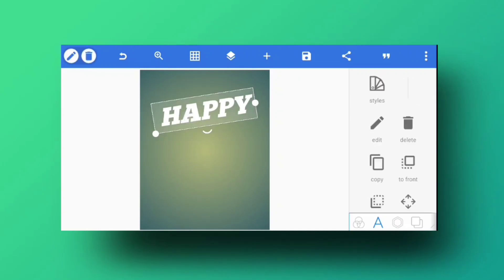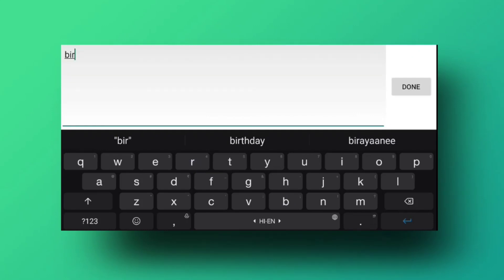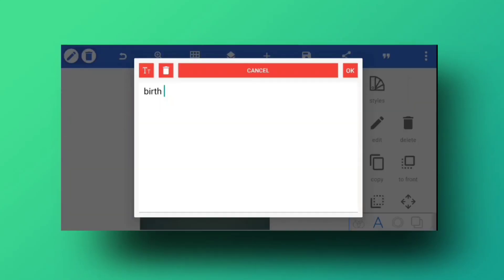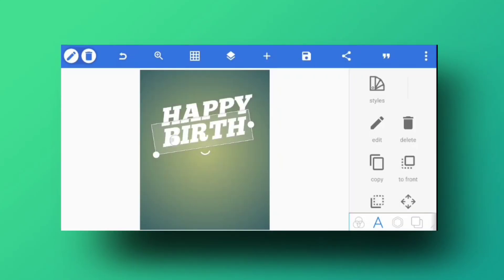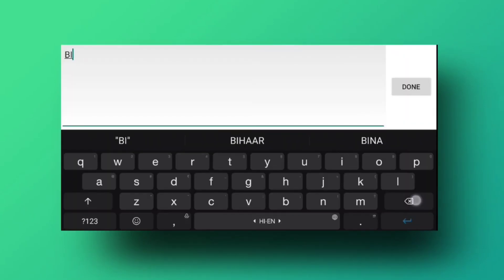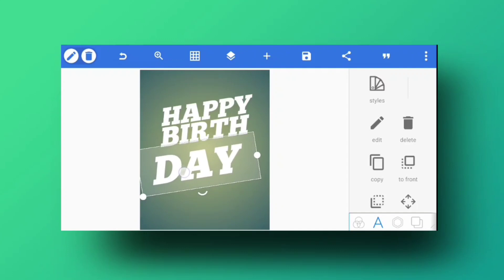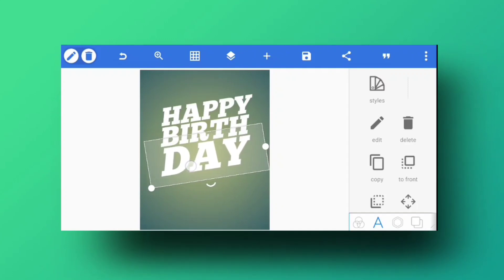Place the first text nicely at the top, then copy it to apply the same effects. Type the next text — splitting 'Birthday' so 'Birth' is on one line and 'Day' on the bottom, all in caps. Leave a little space on both sides so the text won't get cut off. This simple typography looks really good with this font.